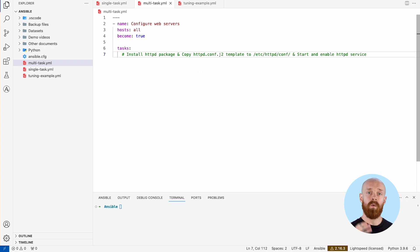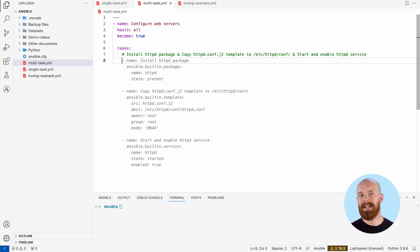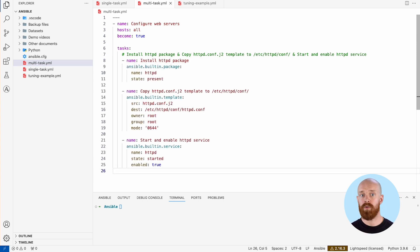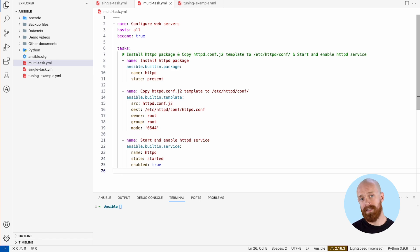Once again, WatsonX Code Assistant provides an AI-generated content recommendation. Press tab to accept the recommendation, or you can modify as needed.